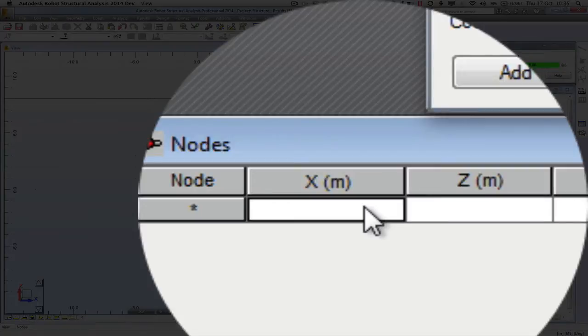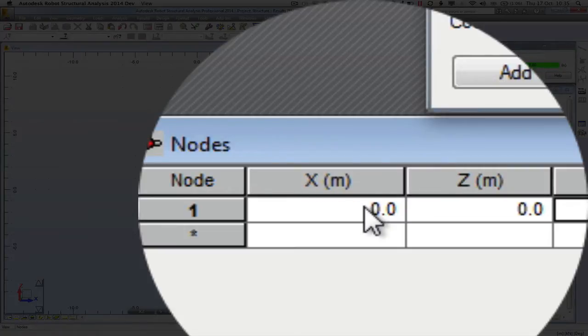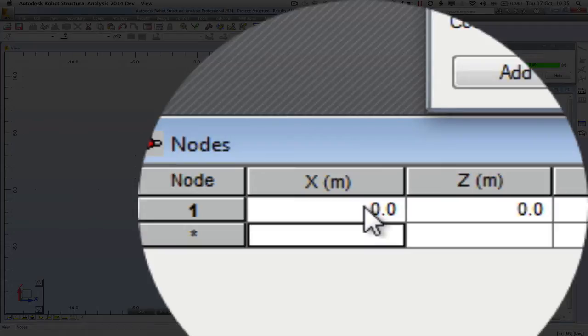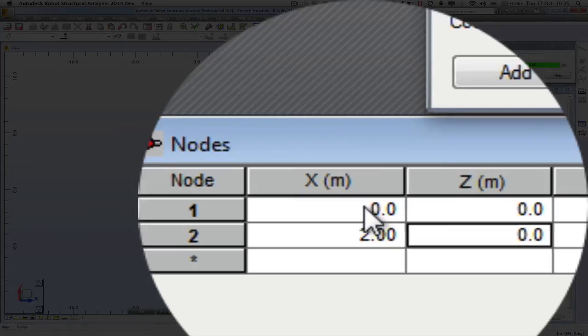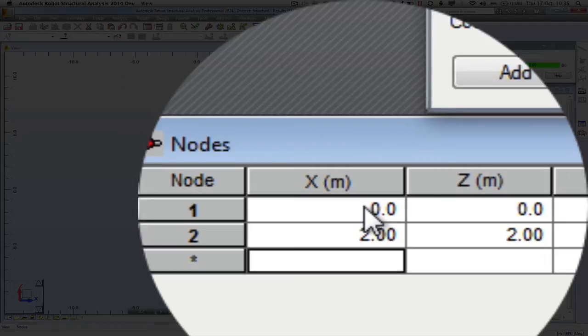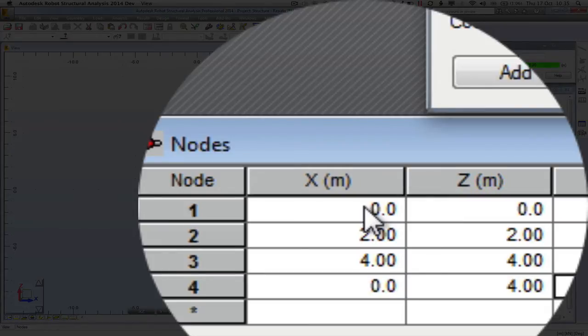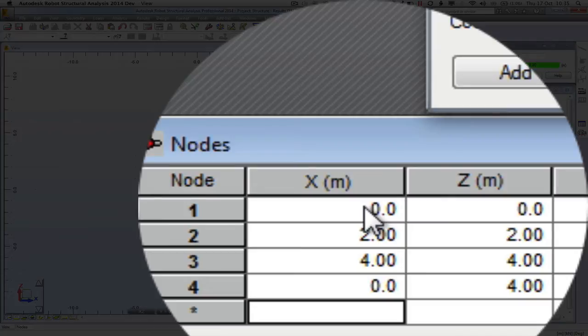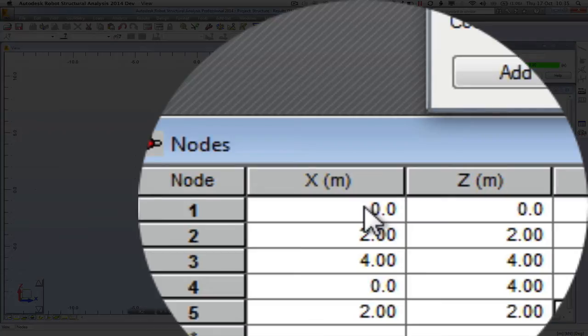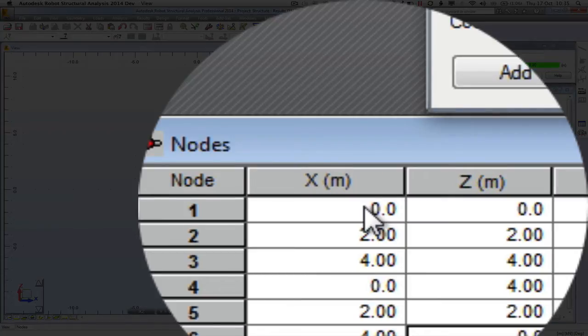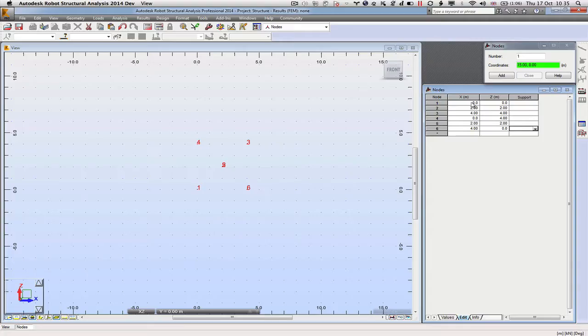For the pantograph system we've defined, the first coordinate is at 0, 0. The next coordinate is at 2, 2. The next coordinate is at 4, 4. Coordinate 4 is at 0, 4. Coordinate 5 is also at 2, 2. And then coordinate 6 is at 4, 0.